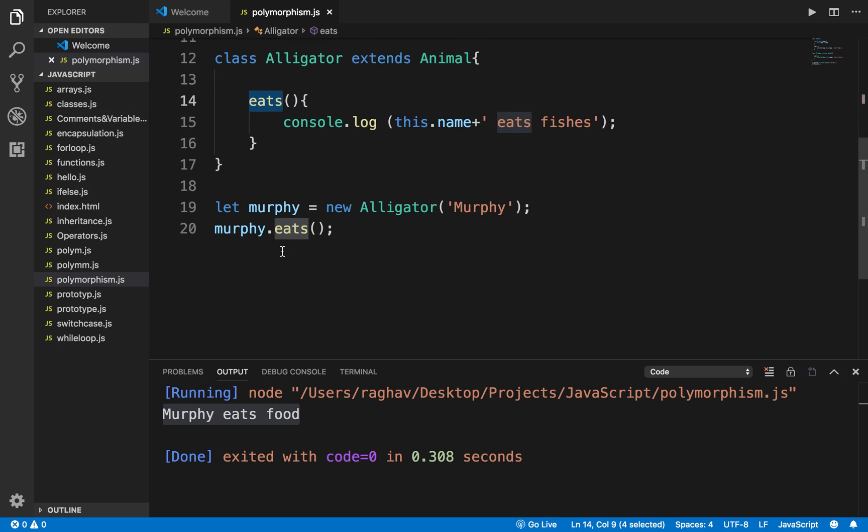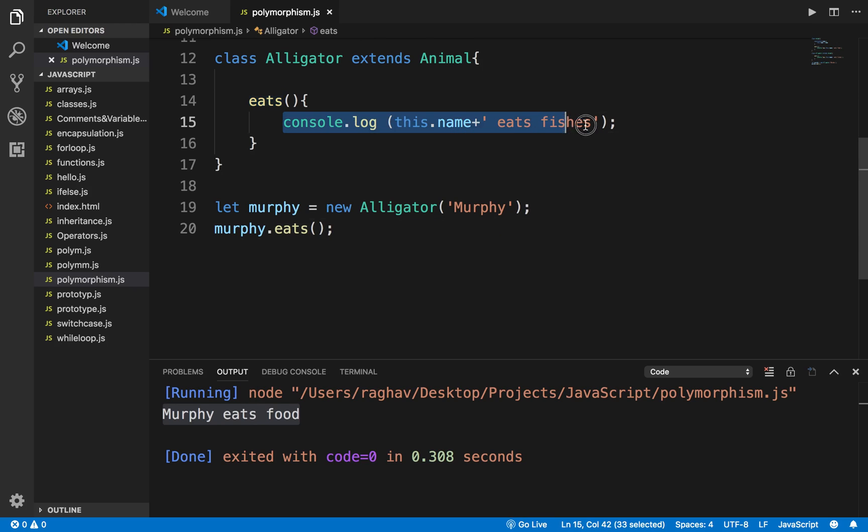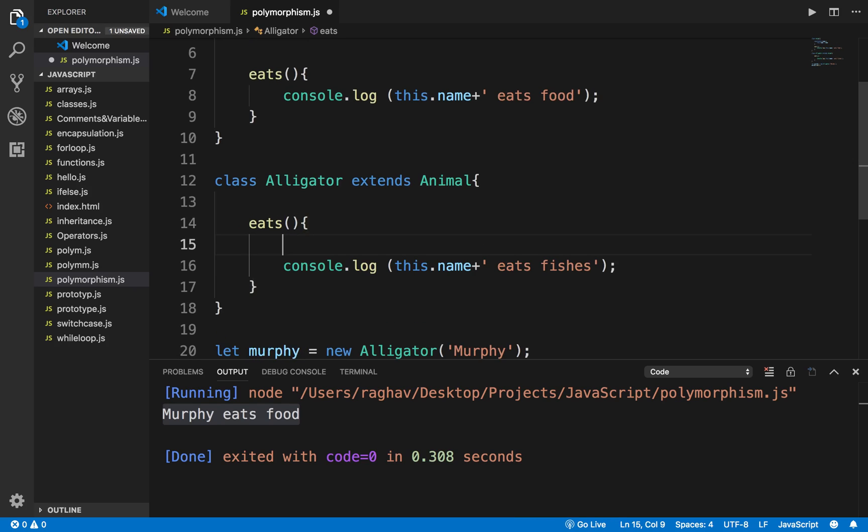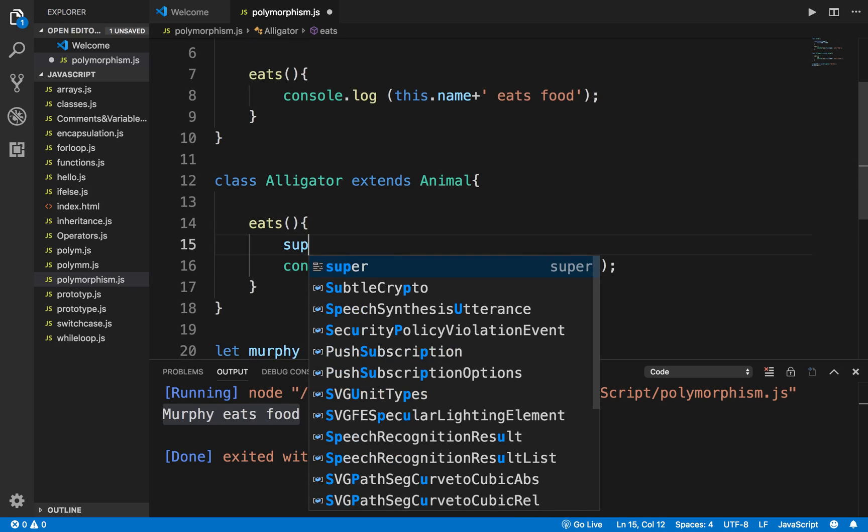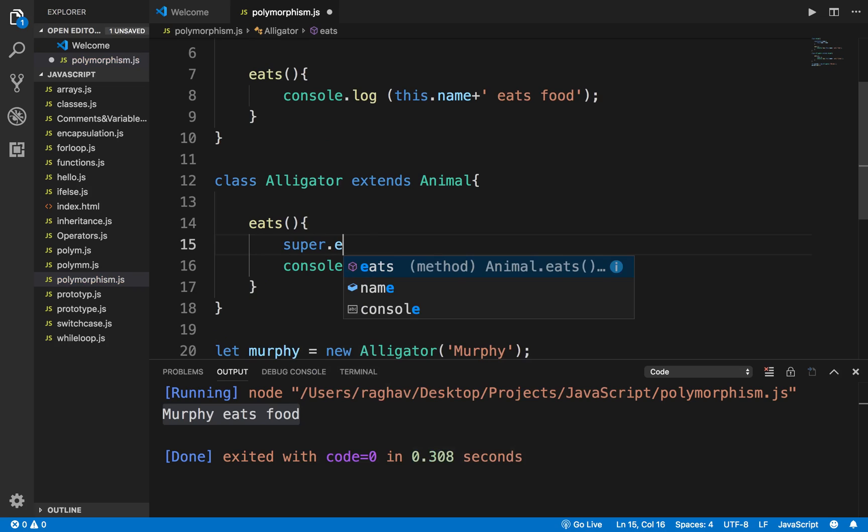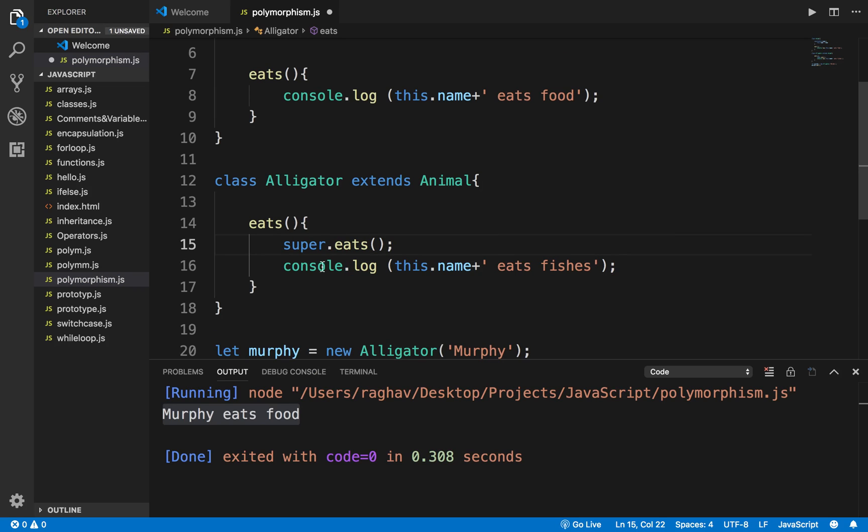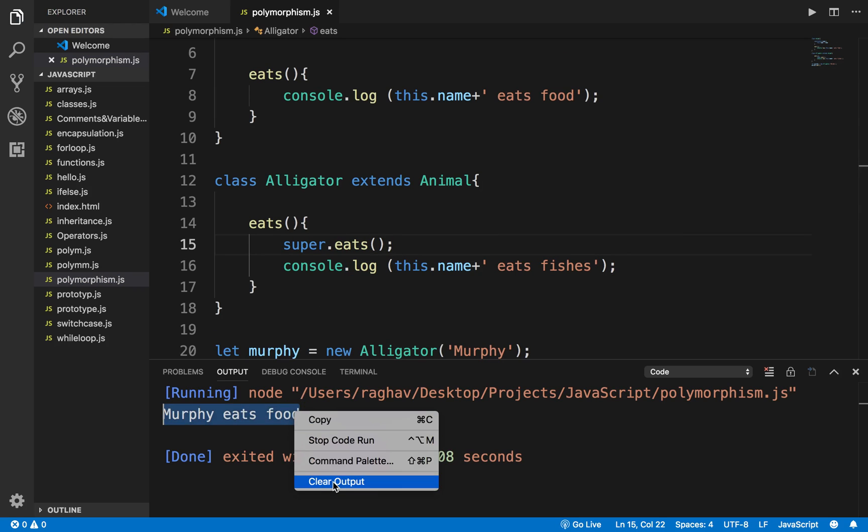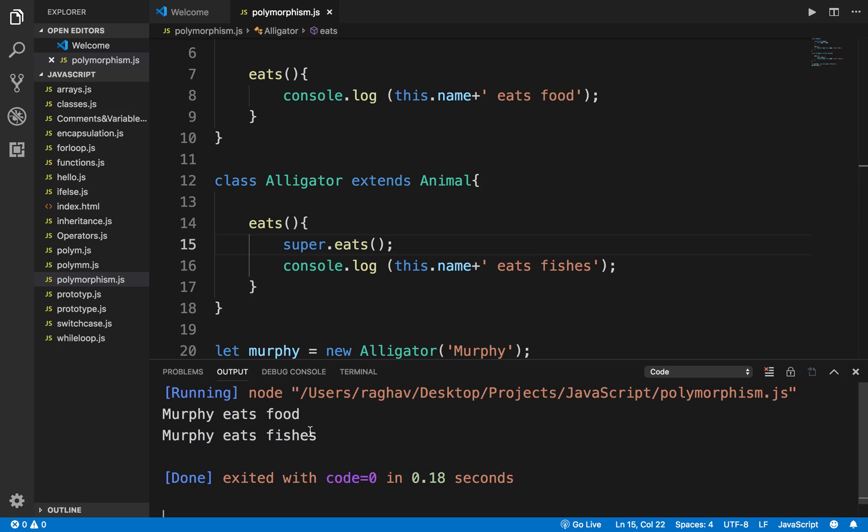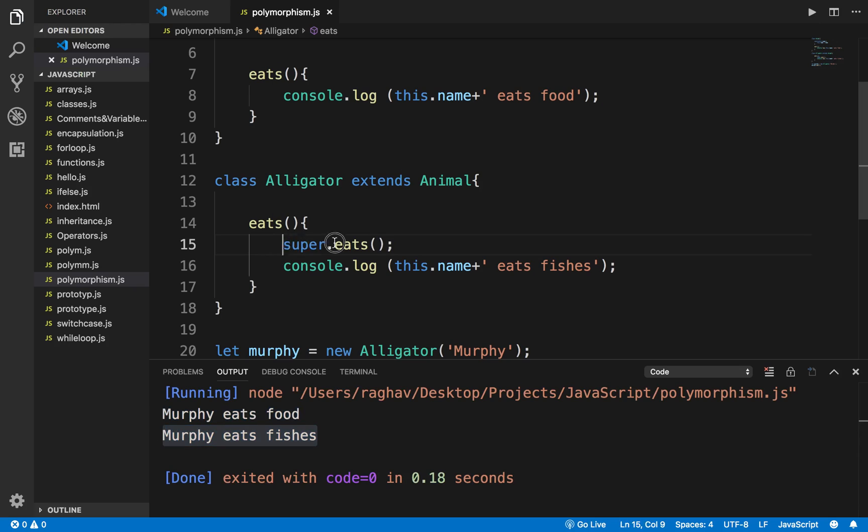That is how we are getting this executed. Here, just in case I want to call the parent class method as well, I can say super.eats. If I run this now, you can see it is running Murphy eats food and Murphy eats fishes. This calls the parent class method eats and then executes whatever is there in the child class.